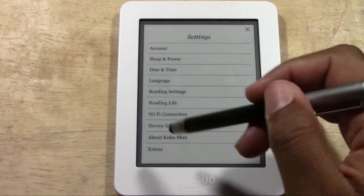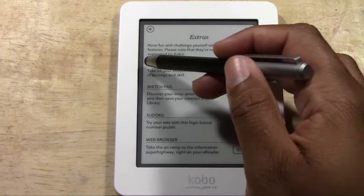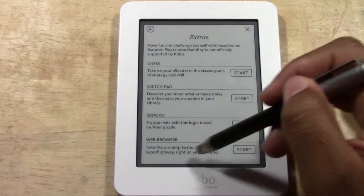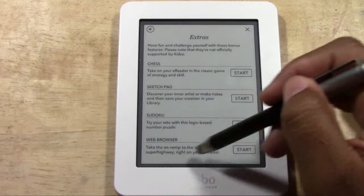There's also Wi-Fi Connection for connecting to or disconnecting from a network, and Device Information about the Kobo. Finally, Extras is really cool — it includes a few games that come stock: chess, a sketchpad, Sudoku, and a web browser to go on the internet. Those are some fun extras that come with the Kobo.